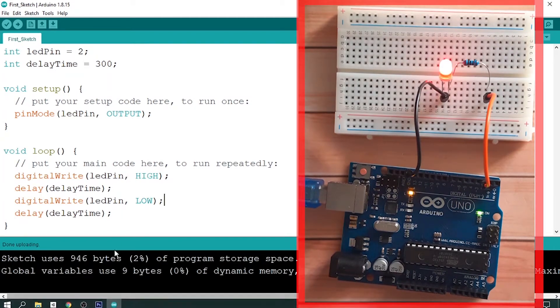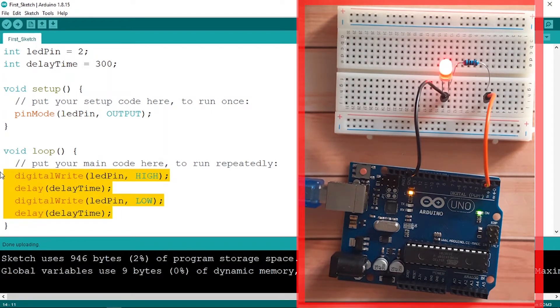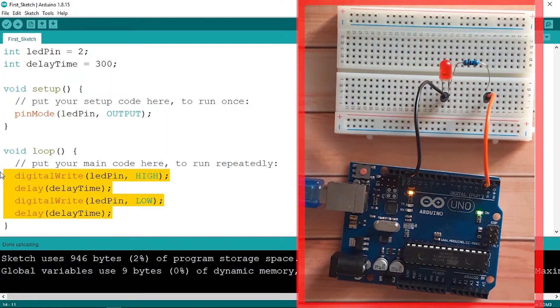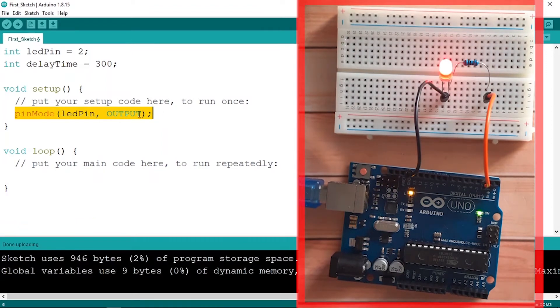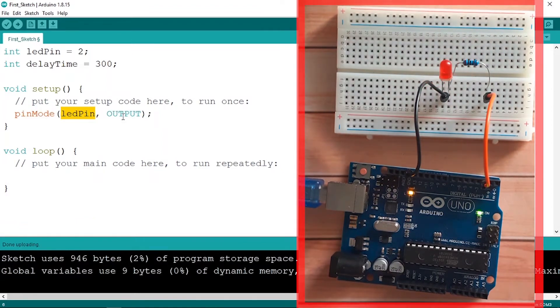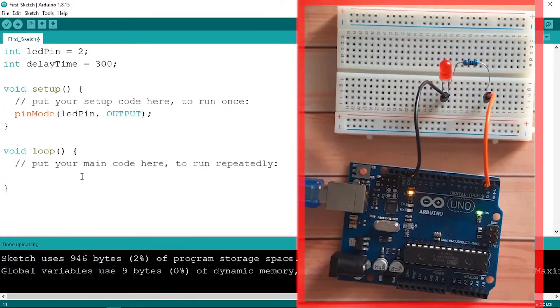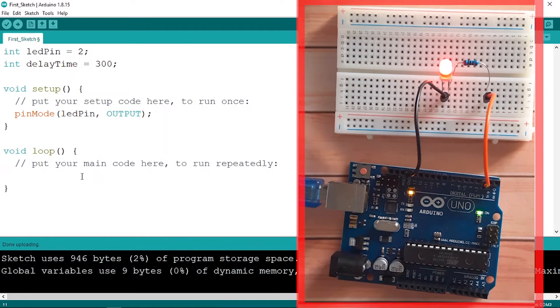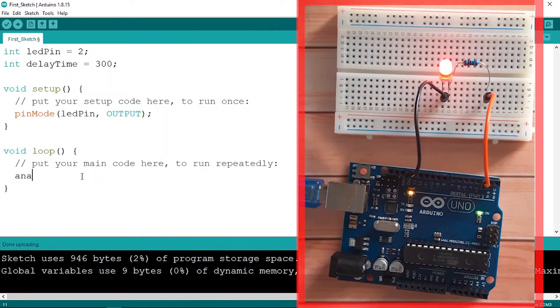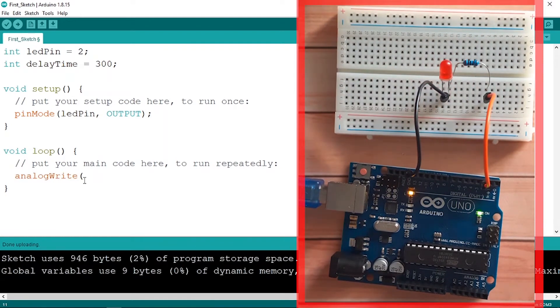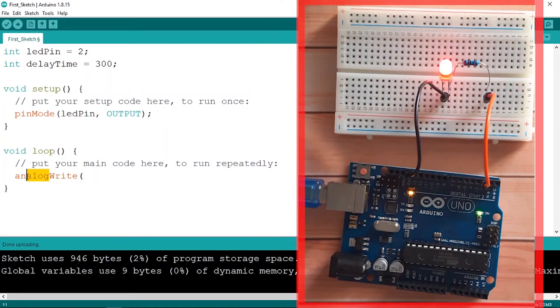But first of all, let's talk a little bit about it and let's get rid of all of these lines of code. The same thing, we need to set this pin as an output. But down here we are going to use the new command and it's analogWrite. Make sure to use the camel case notation. As you can see, analog is lowercase and the write keyword starts with this capital letter.